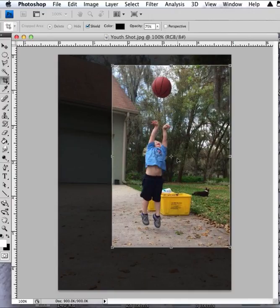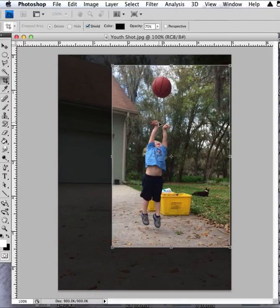Maybe if you shot it just a little bit earlier, maybe get his hands and the ball a little closer, but otherwise it's a perfect shot. I really, really like it. Thank you.